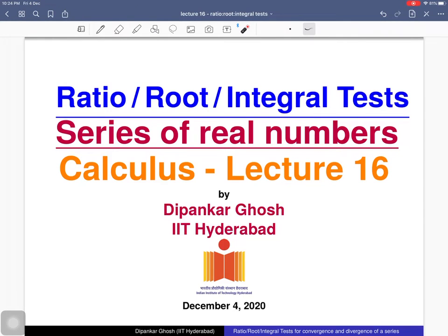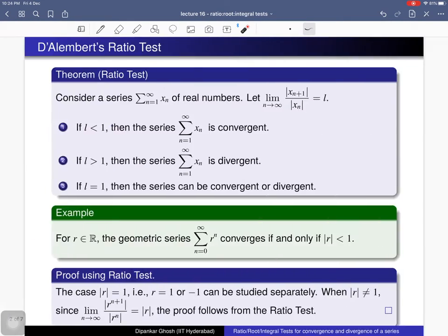Welcome to the 16th lecture on calculus. Today we will discuss the ratio test, root test, and integral test. In the previous class we discussed the comparison test, and here we discuss three more tests which help us to determine whether a series of real numbers is convergent or divergent.